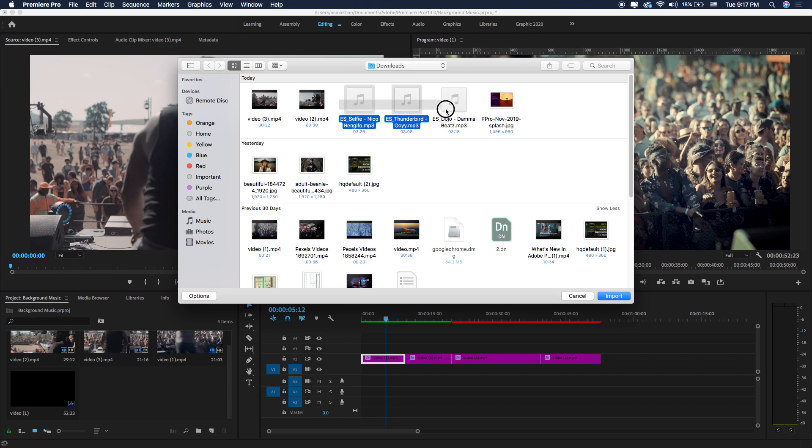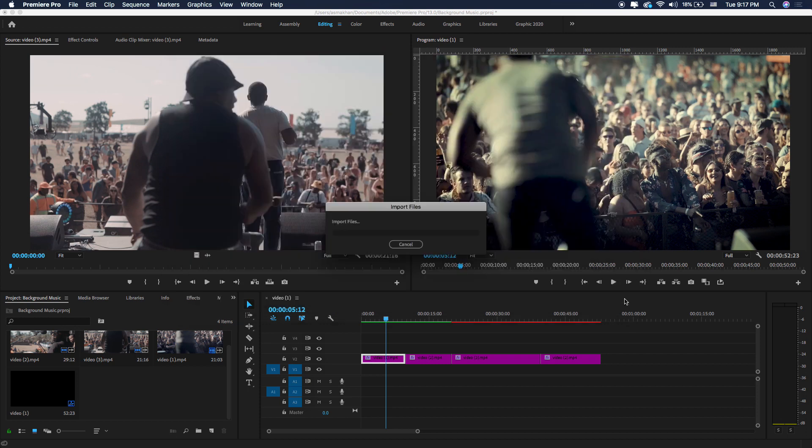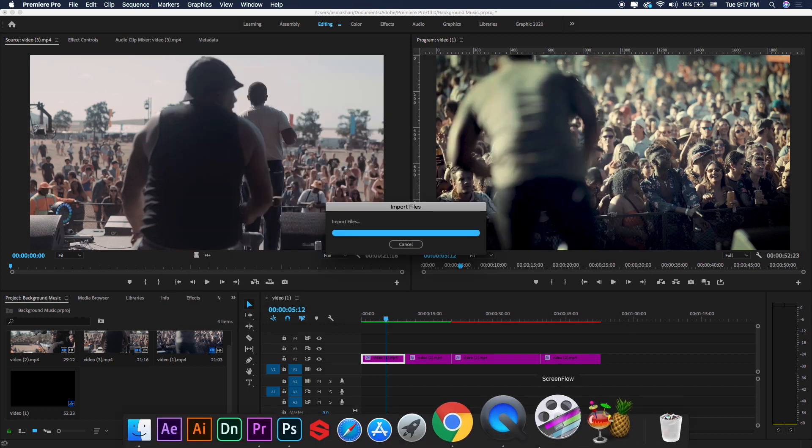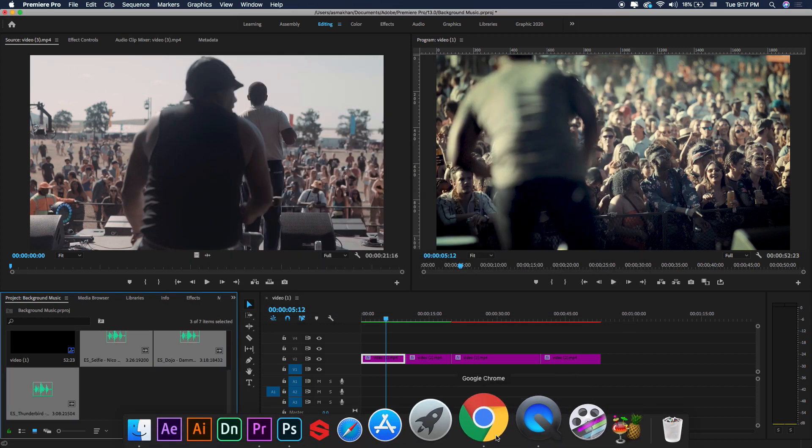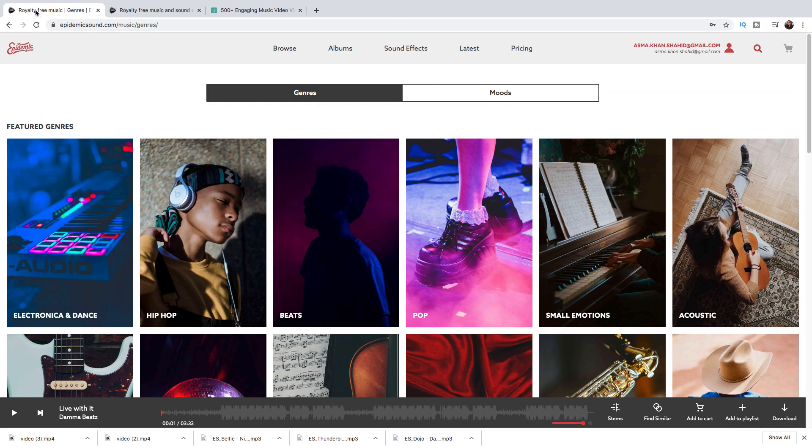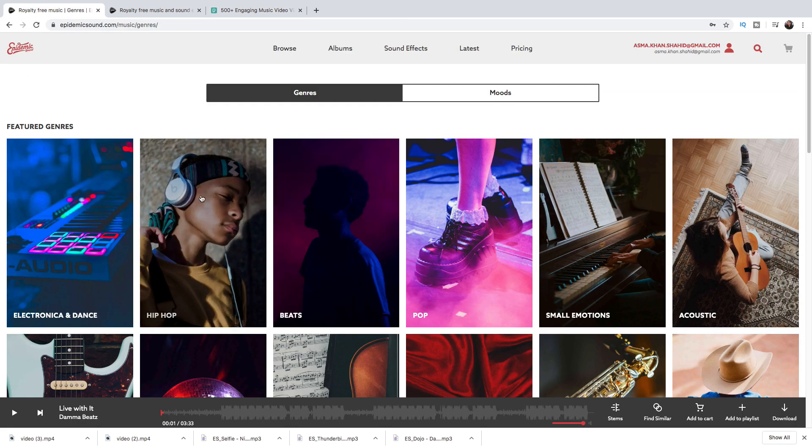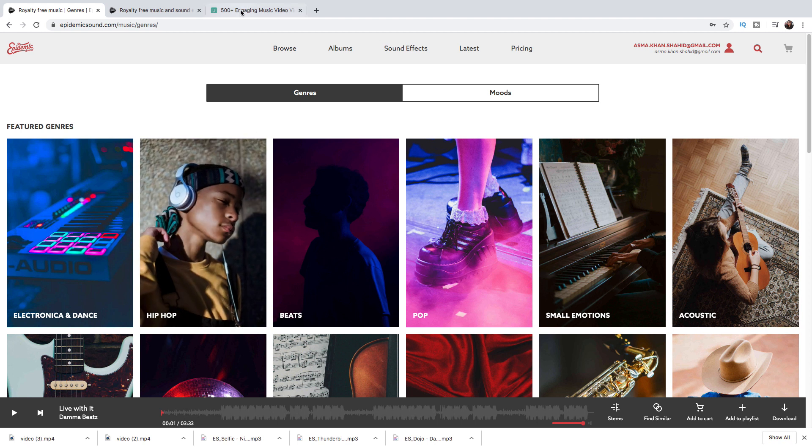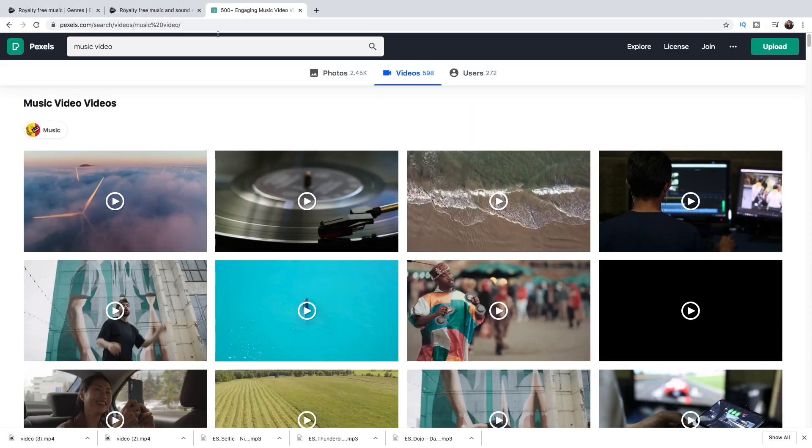I downloaded a few music files or soundtracks from Epidemic Sound website, so you can buy sound and music from this website as well. And the video I downloaded is from Pixels.com, so you can download it from this website.